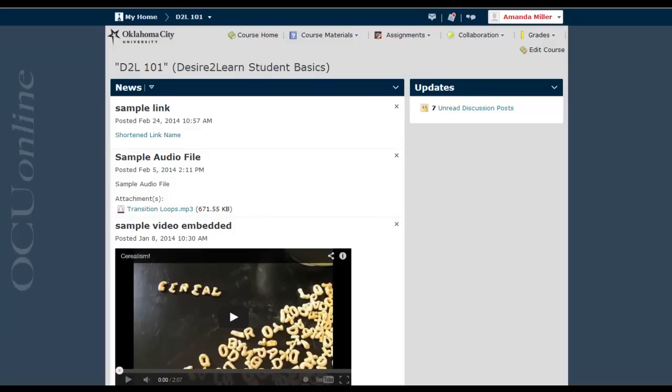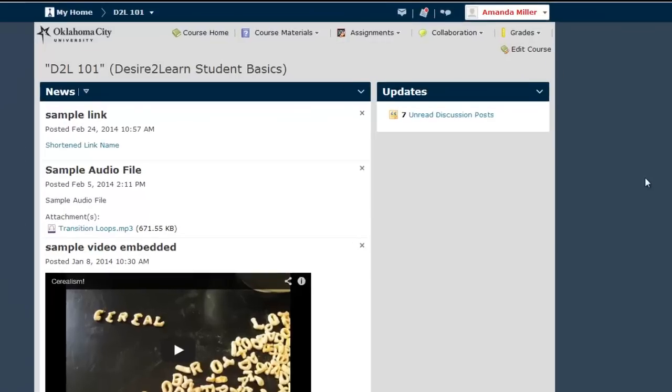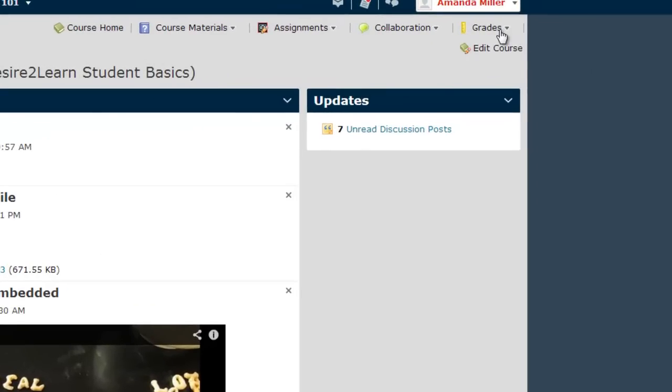There are several ways you can get to this User Progress screen, but assuming your course uses the standard OCU navigation bar, you should be able to access it from the Grades menu of your course.